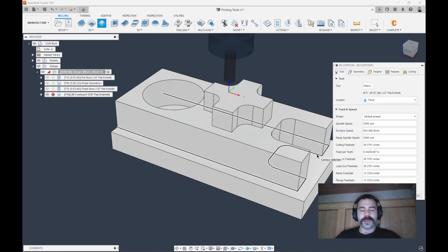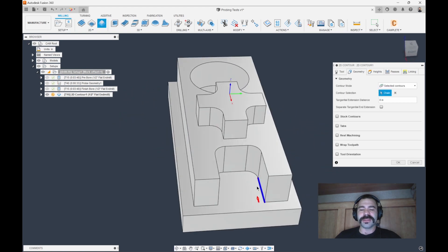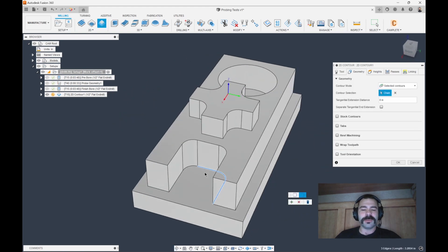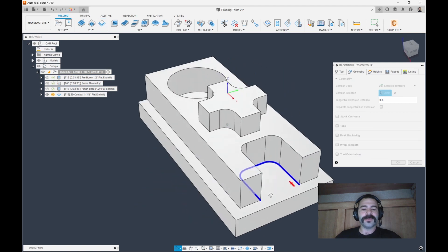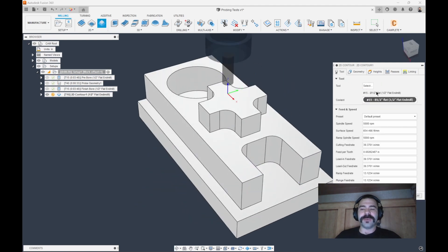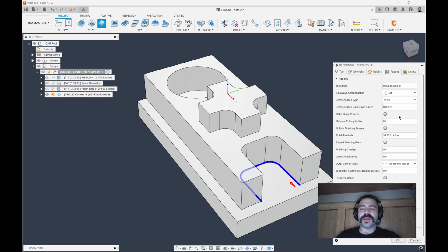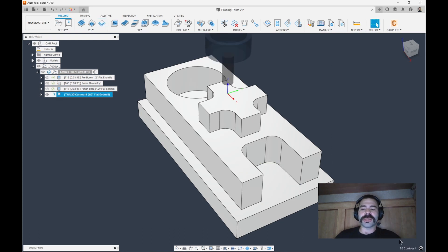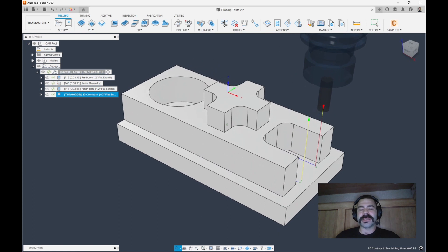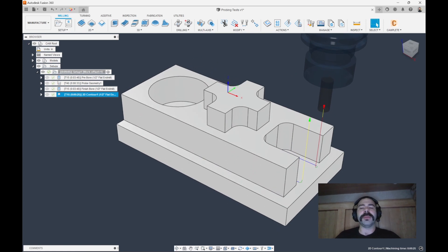We're just going to do a 2D contour. I'm going to hold the Alt key if you guys haven't known this. If you hold the Alt key, you can pick one chain and then add in your additional chain features to get that set. We're still going to use that half inch end mill the same. And once again, we're going to throw on wear.